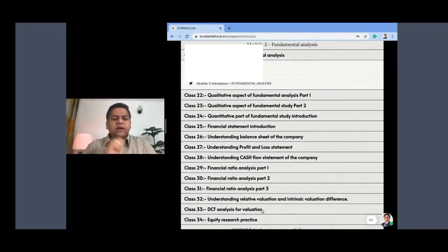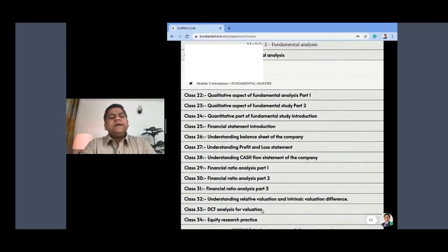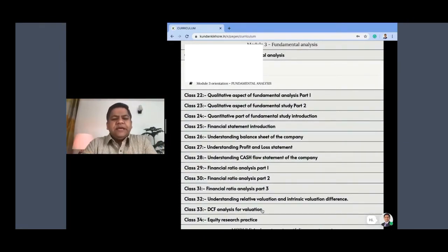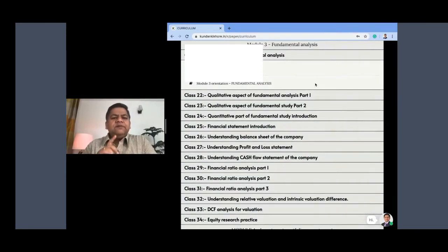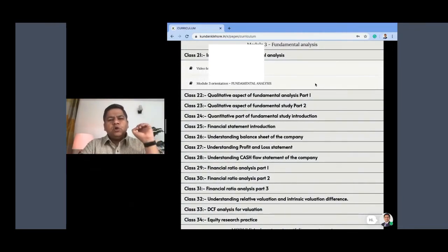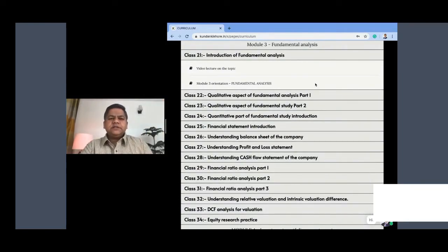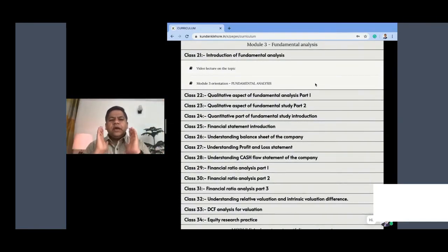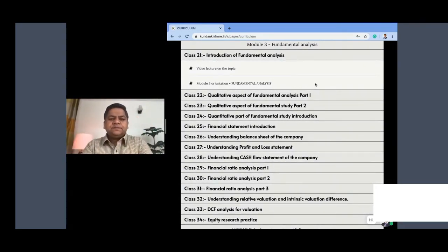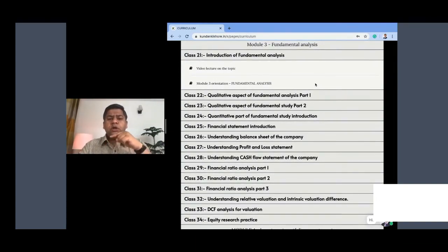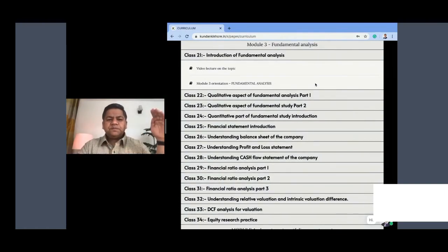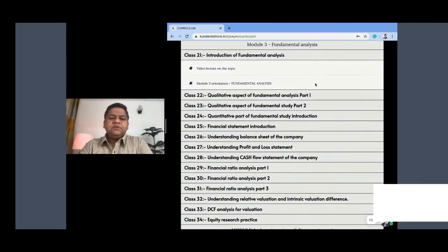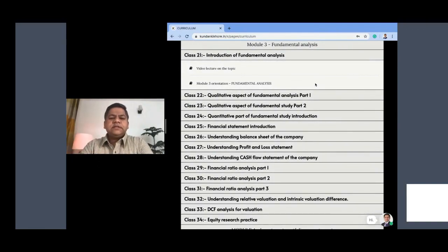But before we jump to qualitative analysis or quantitative analysis or financial ratios or even doing DCF analysis or understanding how to write an equity research report, what we will do is build our base first in the introduction section itself. We will build our base by introducing all those financial terms which we are going to use in fundamental analysis, so that in the flow we have absolutely no issue with the technical terms. In Module 3 introduction video, we are going to include all the technical terms which are used in fundamental analysis class. So let's jump into that, thank you.